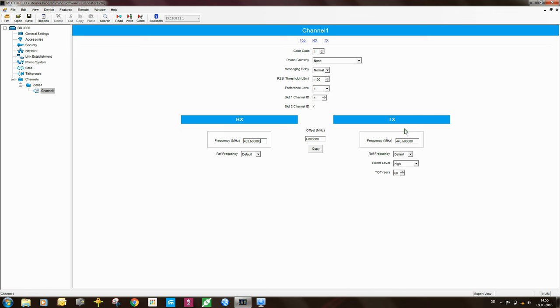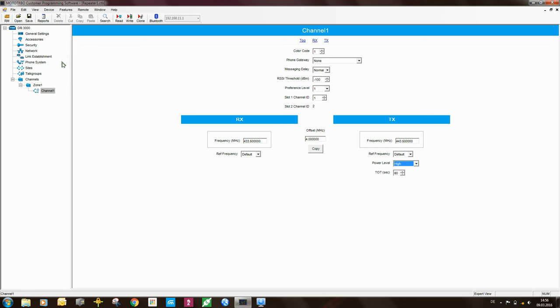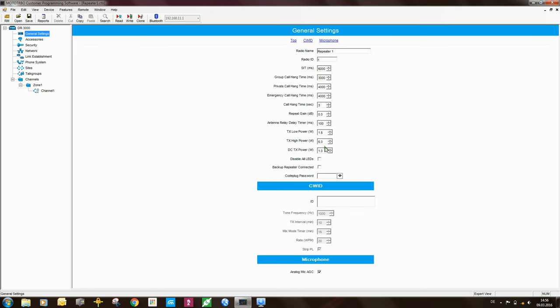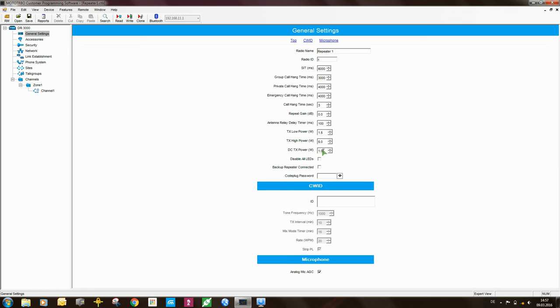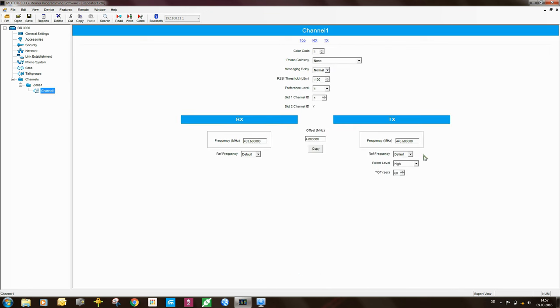Coming to the receive and transmit frequencies, here you would put in the frequencies of your system, the frequencies for which you have a license. The TX power level, you can set it to low or high. What is high, what is low, it's set over here. So, if you look here, TX low power level, TX high power level. So, high power is 5 watts in this case, and low power is 1.5 watts. There is another power setting, and this is the DC TX power. So, this is basically the TX power that the repeater will use when it is running on batteries. So, coming back to the channel once more. Time out timer, here it's set as 60 seconds. You can change it to whatever you want.